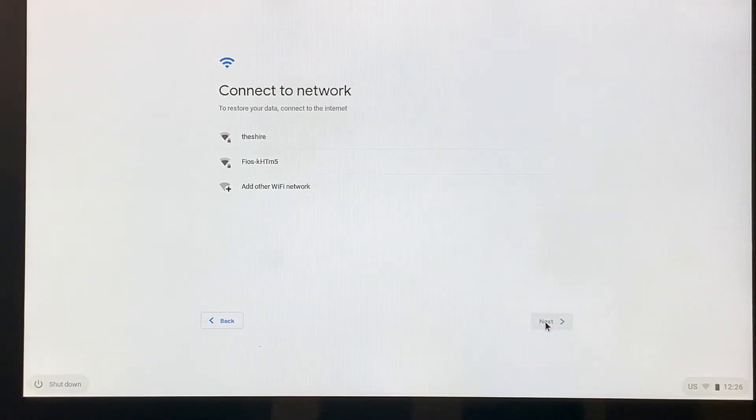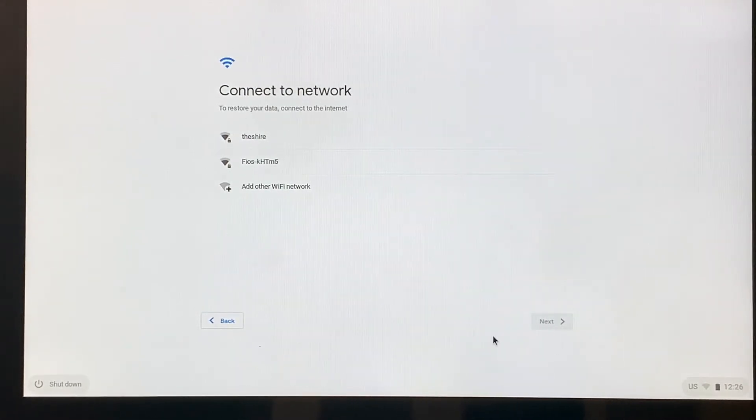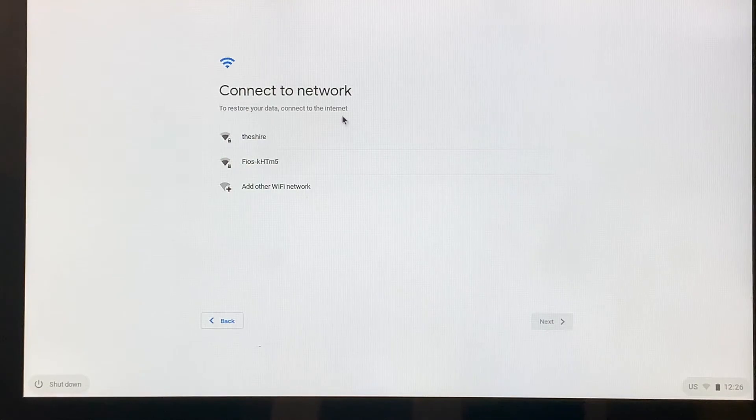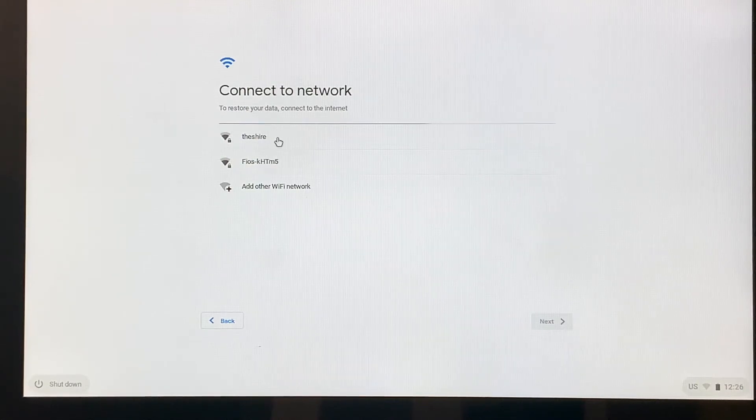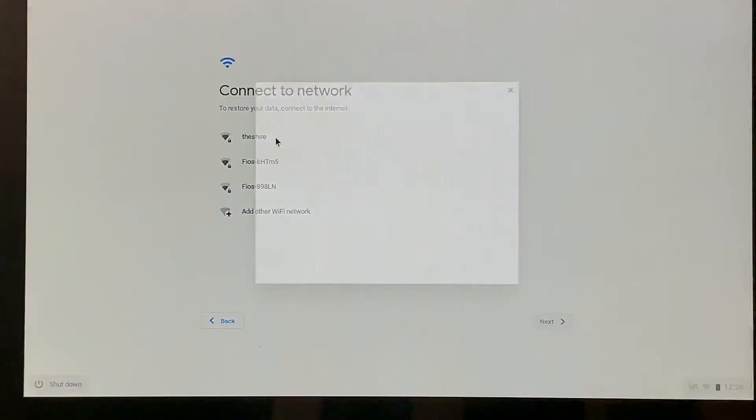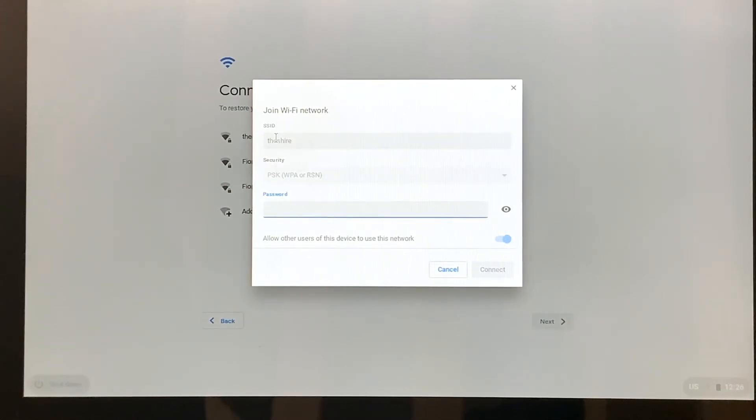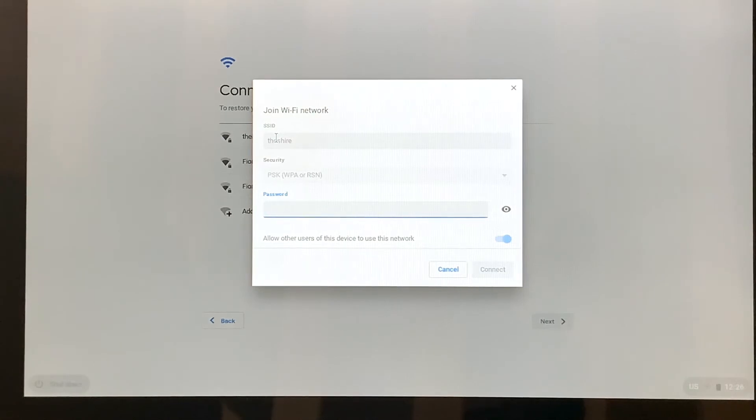It's syncing for a minute. There we are. The next thing it's going to do, because it is controlled by a password, is give me a place where I can type that password in. So let me type that.